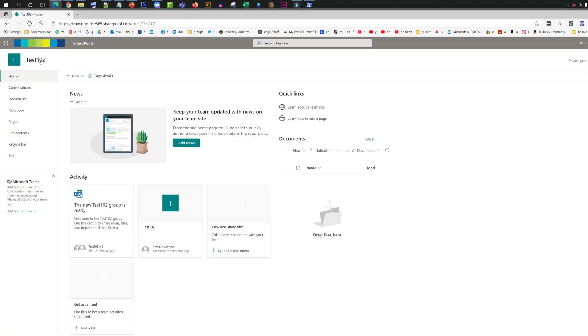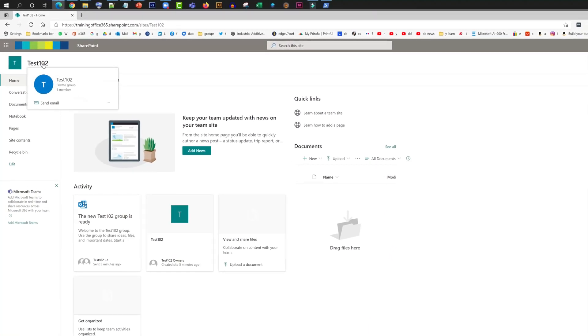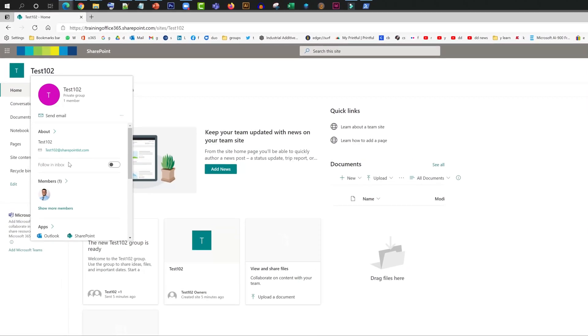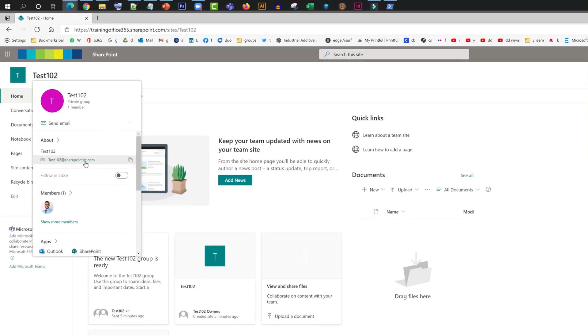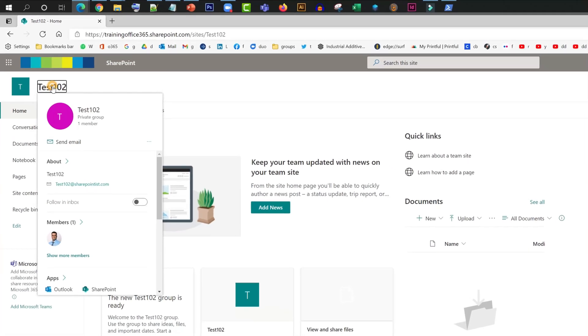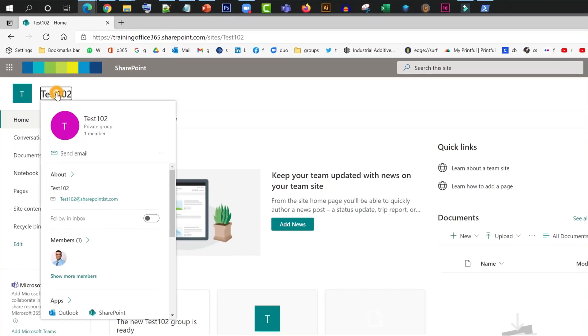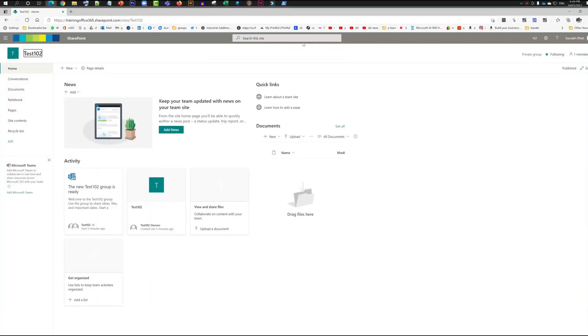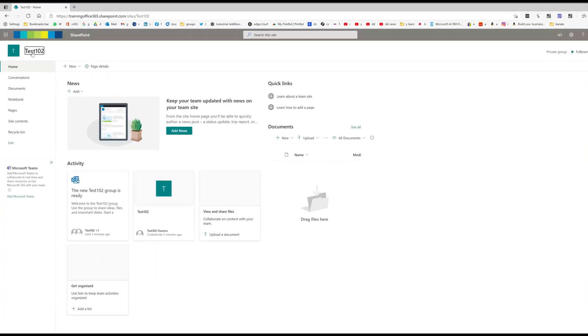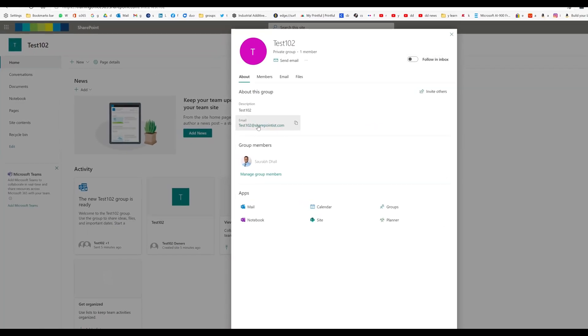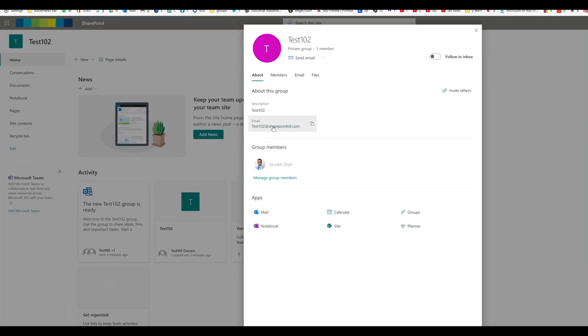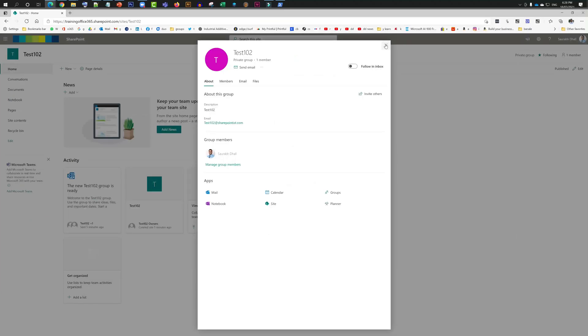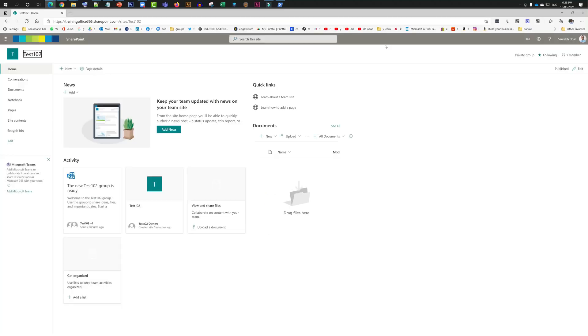Hello everyone, so today we will have a look at a problem in SharePoint Online. When you click on the site name on the top left corner, you get to see the group email address. As you know, every SharePoint site has a group at the backend, and when you click on it, a pop-up comes up.